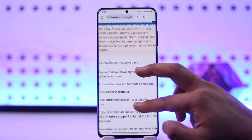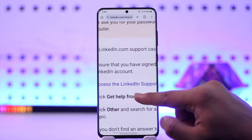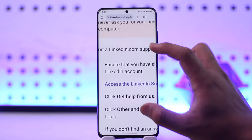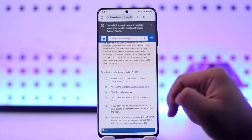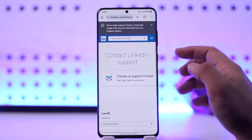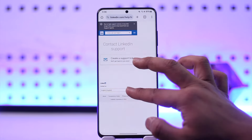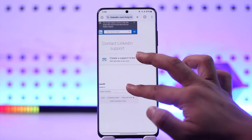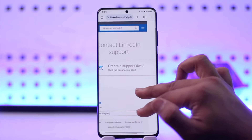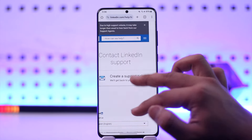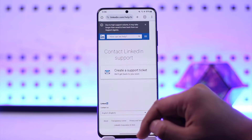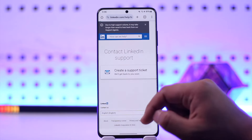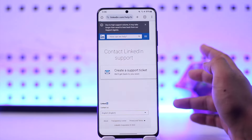Once you do that, you'll find another link that says 'access the LinkedIn support home page'. It may not be very visible but you'll find it right there. Tap on that button that says 'access the LinkedIn support home page', and you'll see an option that says 'create a support ticket'.